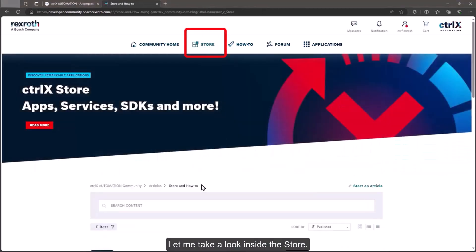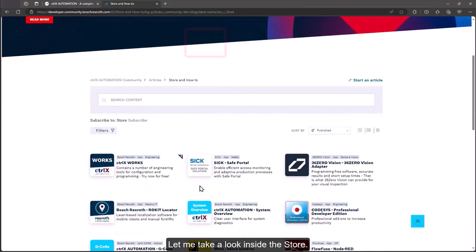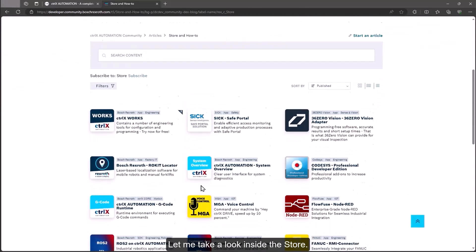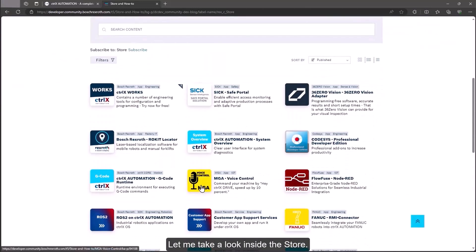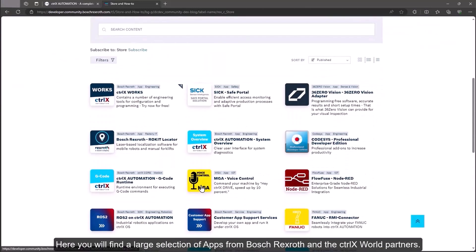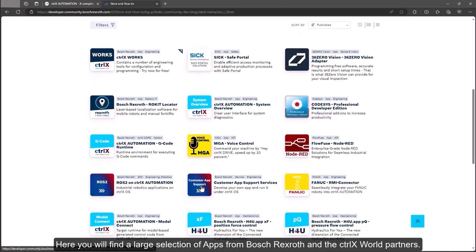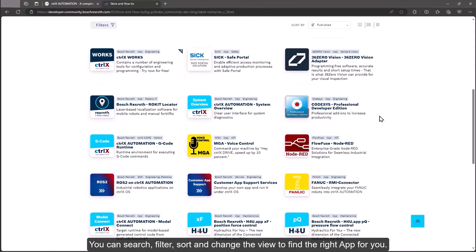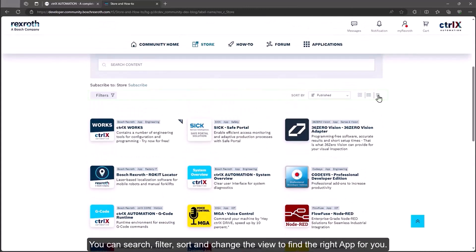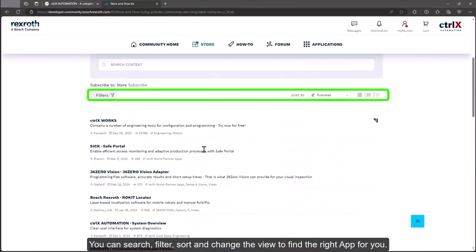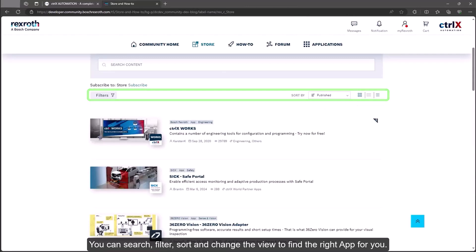Let me take a look inside the store. Here you will find a large selection of apps from Bosch Rexroth and the ctrlX world partners. You can search, filter, sort and change the view to find the right app for you.